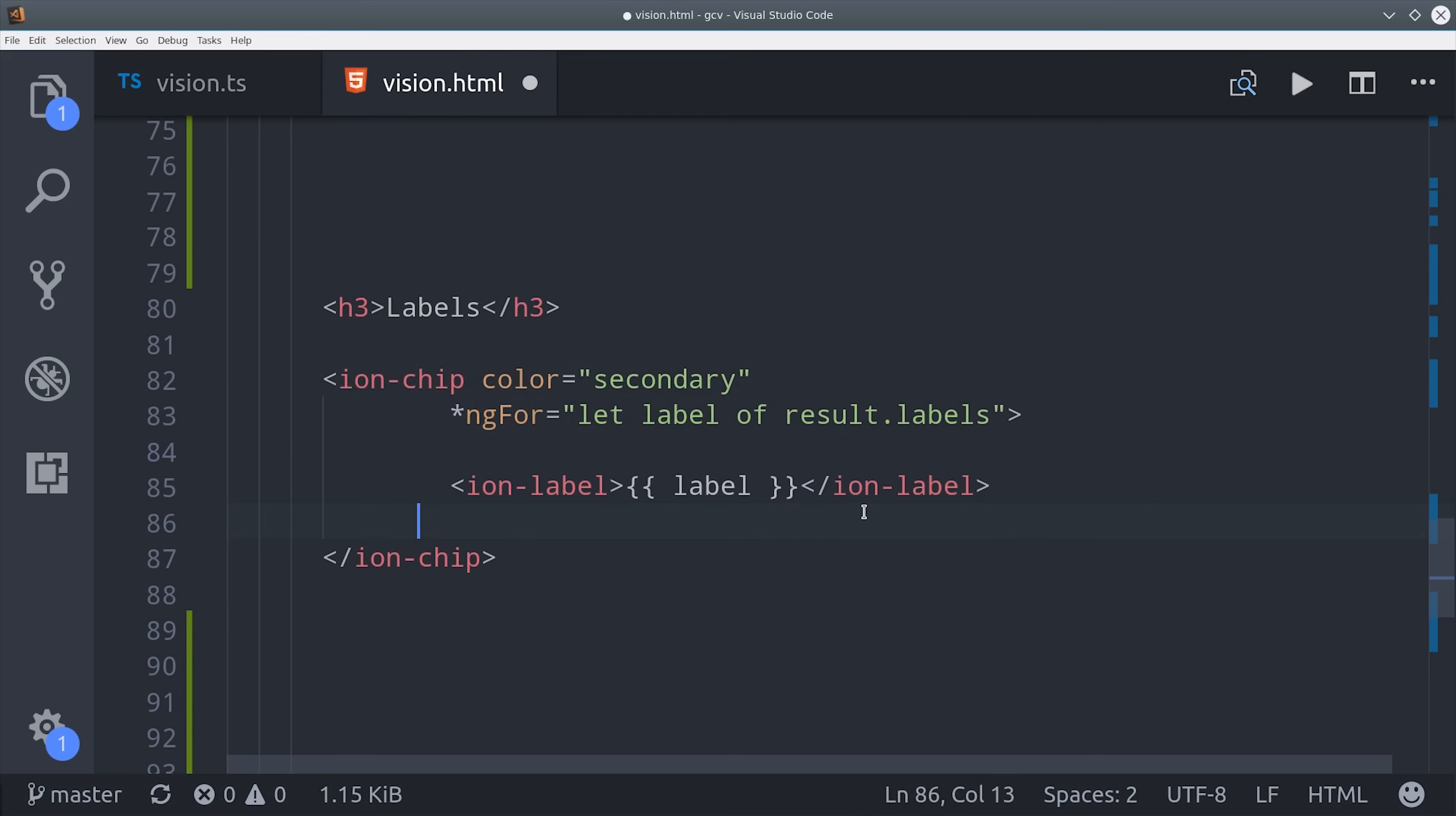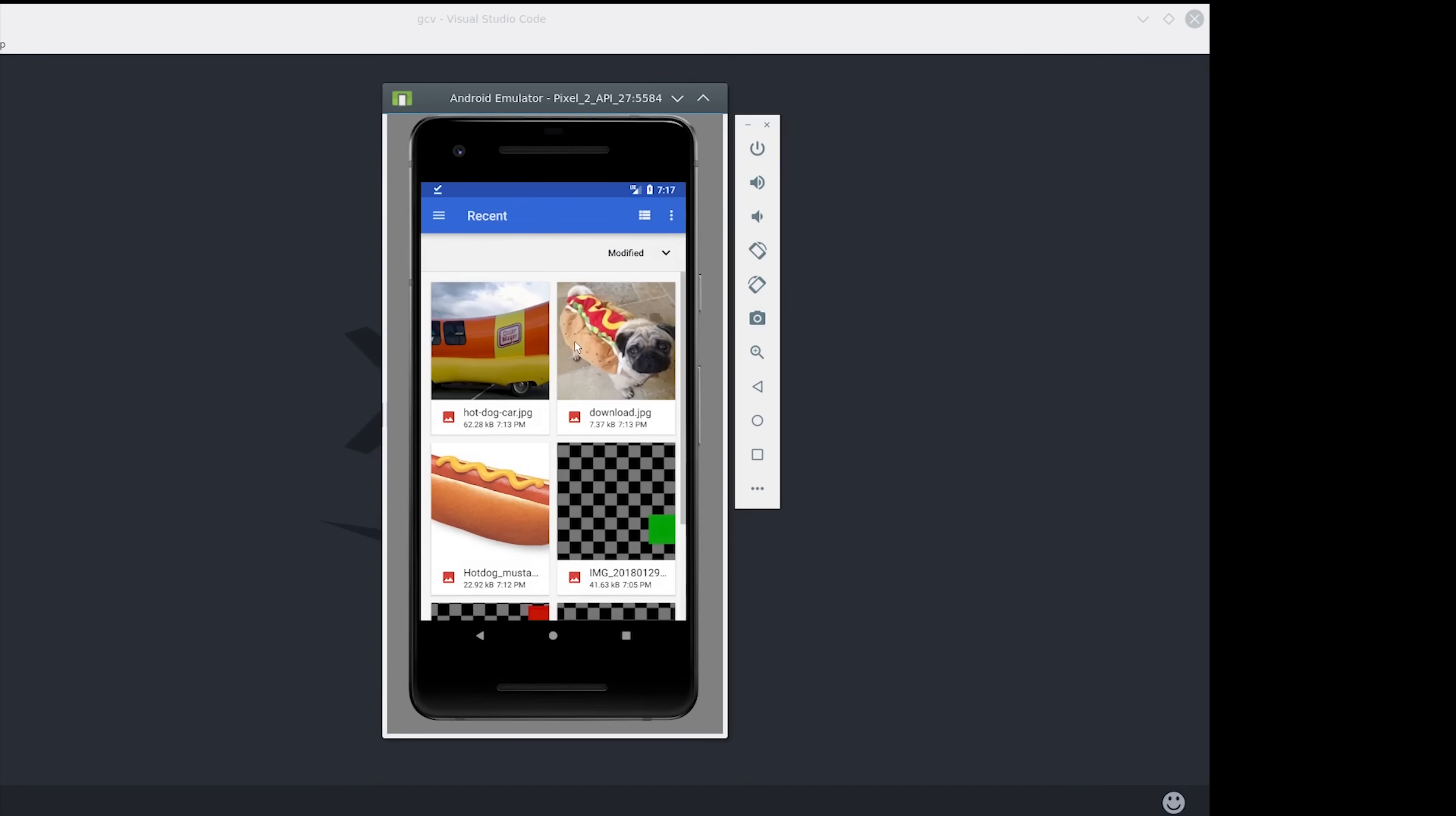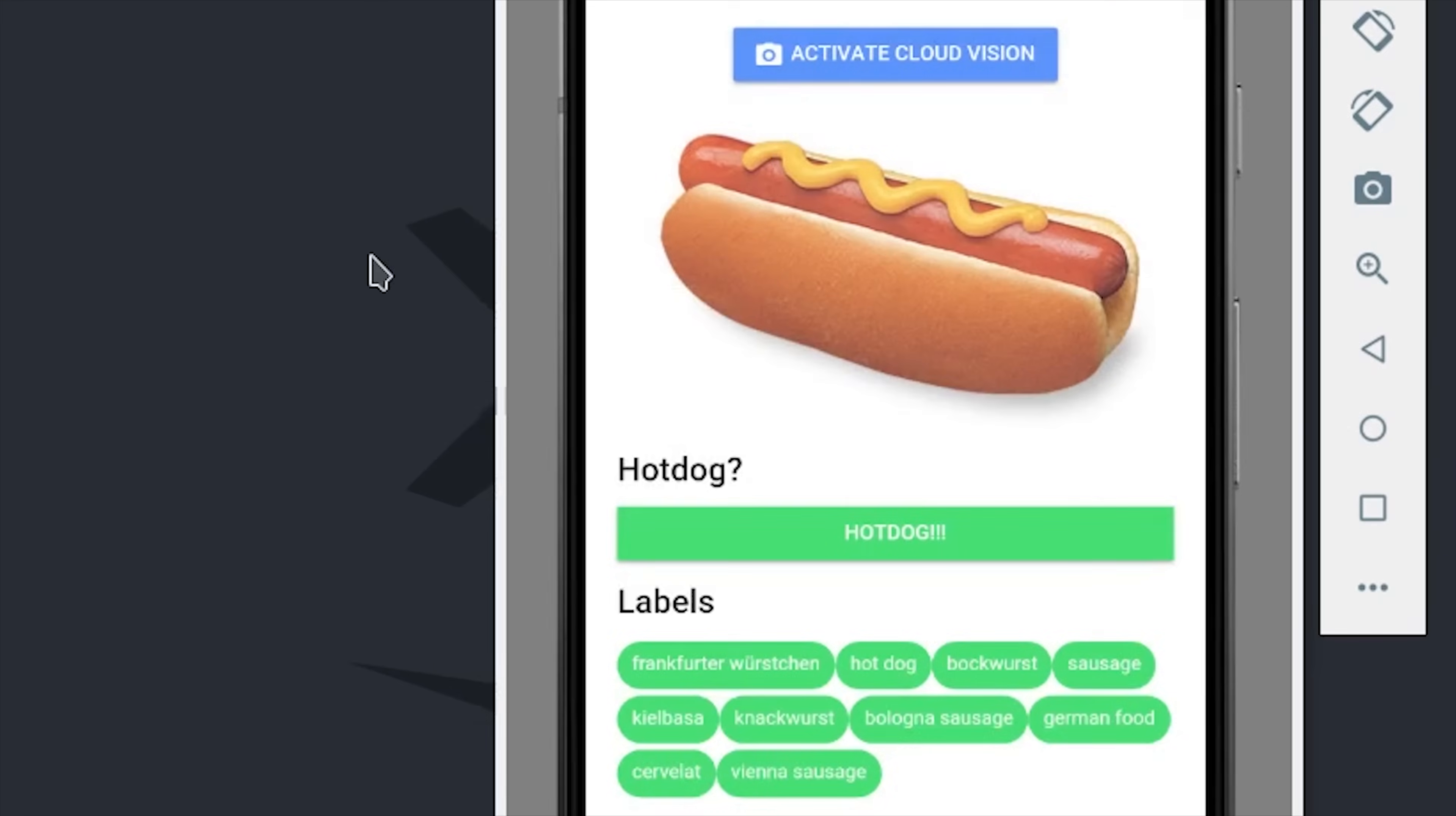At this point, we should be good to go. If we run either an iOS or Android emulator, we should be able to get the Cloud Vision API results in our actual frontend Ionic app. I'll go ahead and run the Android emulator with the Pixel 2, and we'll see how everything turned out. I've saved a couple images on this emulator, and we'll go ahead and select the hot dog, and you can see it uploads to storage, and then after a couple seconds or so, we get the results back, and of course, this is a hot dog.